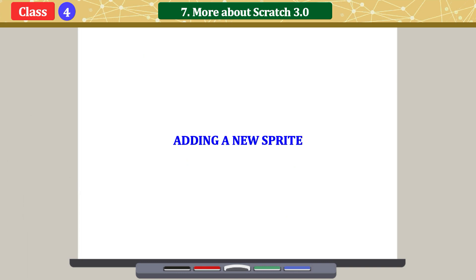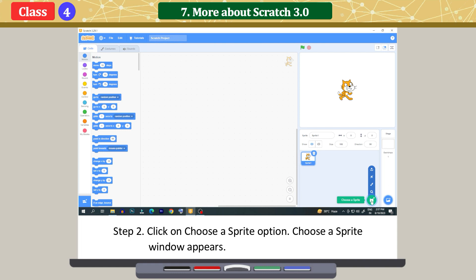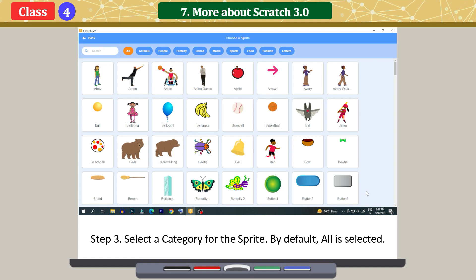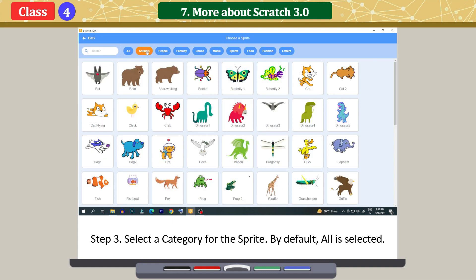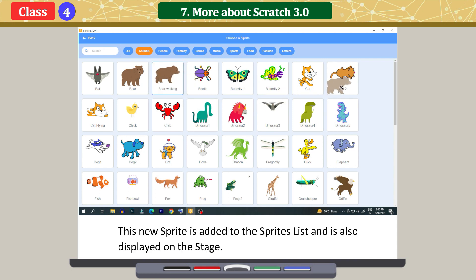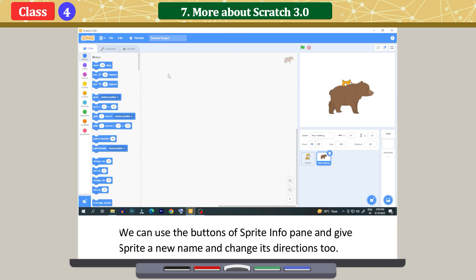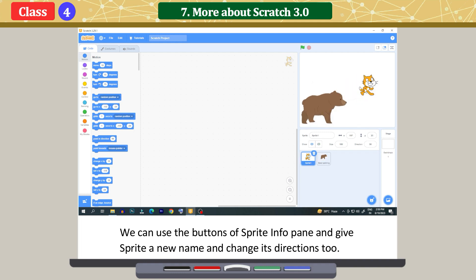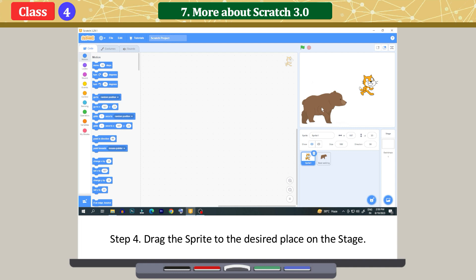Adding a new sprite. Click on the 'Choose a Sprite' button and click on the 'Choose a Sprite' option. A 'Choose a Sprite' window appears. Select a category for the sprite — by default, all is selected. Click on the desired sprite. This new sprite is added to the sprites list and is also displayed on the stage. We can use the buttons of the sprite info pane to give the sprite a new name and change its direction. Drag the sprite to the desired place on the stage.